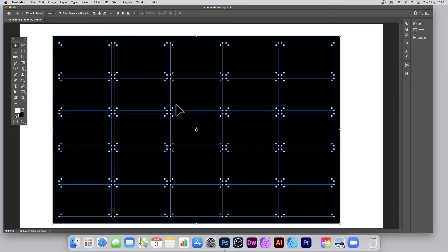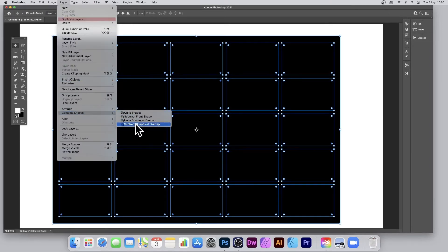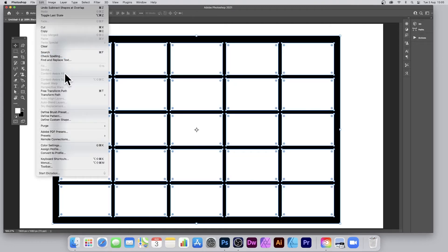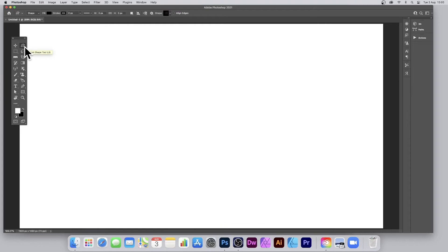Then go to Layer menu and down to Combine Shapes again and Subtract Shapes. Then go back to Edit menu and Define Custom Shape. Then go to the custom shape tool. This may be in a completely different position depending on your toolbox.